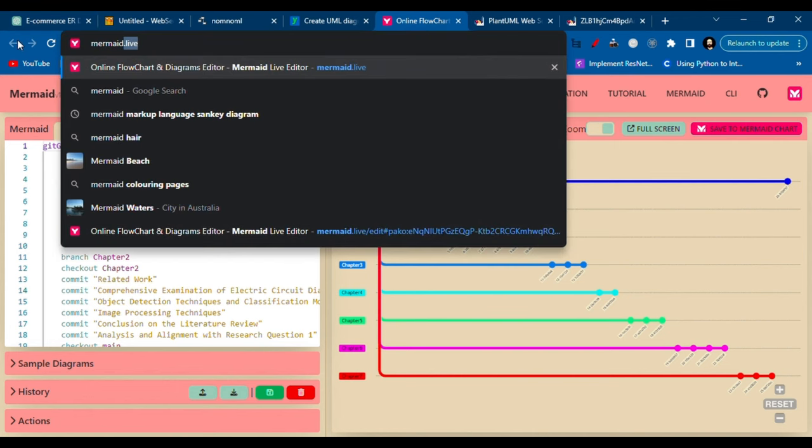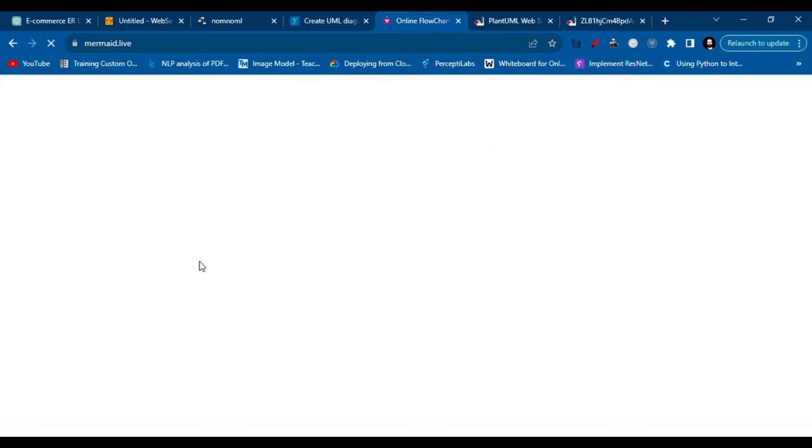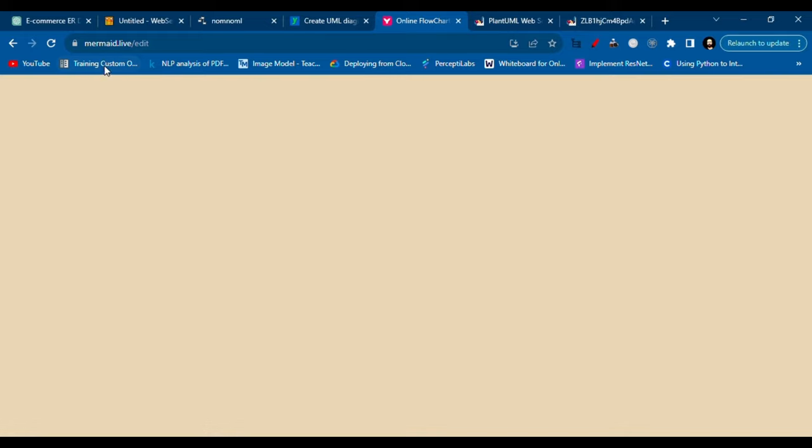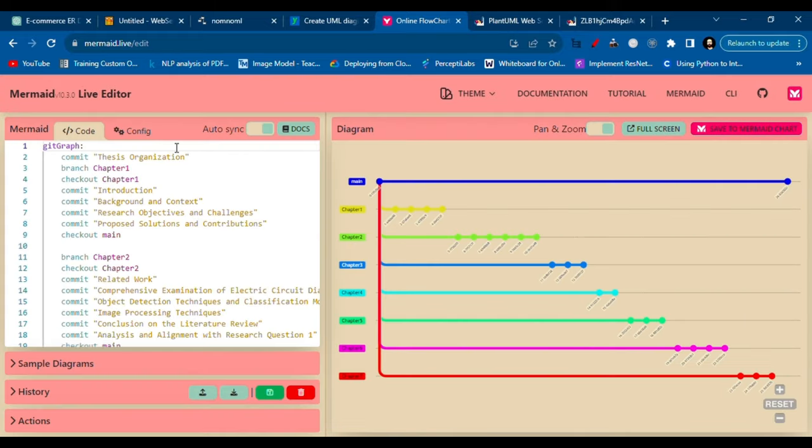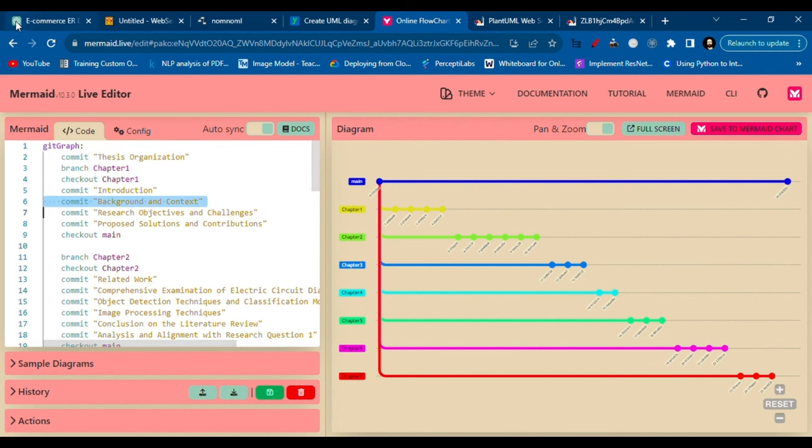Okay, for Mermaid I will show you mermaid.live. So you'll go to mermaid.live and that is it. Yeah, and you'll see this editor.